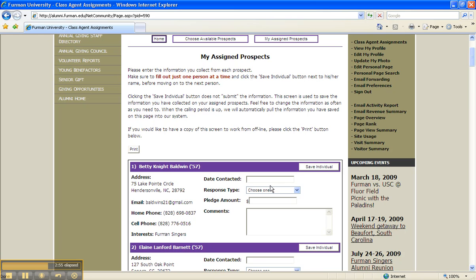Use the comment box for any additional pertinent information, for example, address changes, special requests, comments, etc.